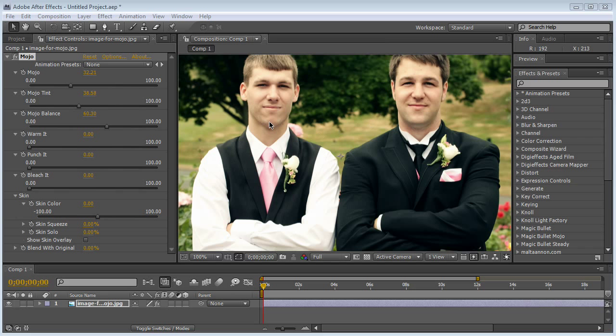I've got a picture of me and my brother at my wedding last July, July 12th. I married about two and a half, almost three months ago. But let's jump right in.